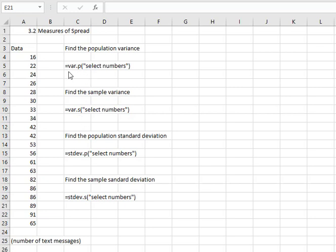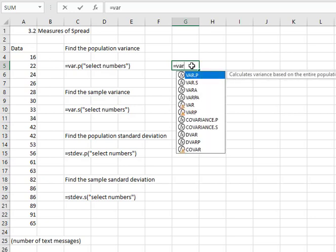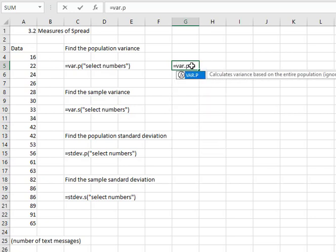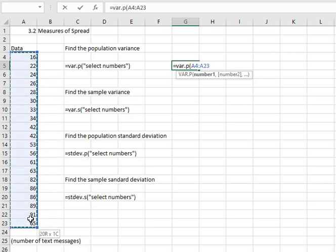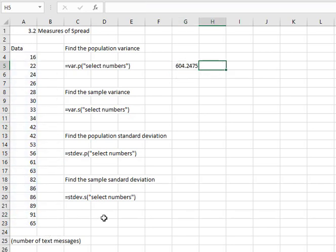This first one asks us to find the population variance. If this data represented the population of all possible data values, we would type equals VAR.P, open a parenthesis, and then select the numbers. The population variance is 604.24.